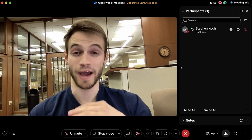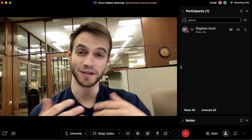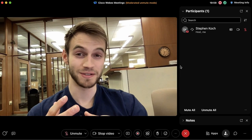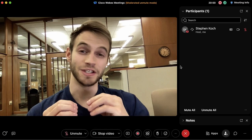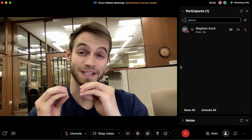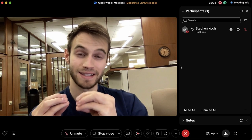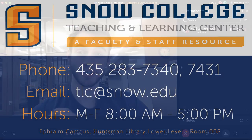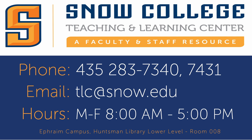If you have any questions or concerns regarding WebEx and how to use it, you can look up the Cisco WebEx official guides for specific help, or alternatively you can come visit us in the Teaching and Learning Center on the lower level of the library, and we'll be glad to help. Thanks for watching and we'll see you in the next video.